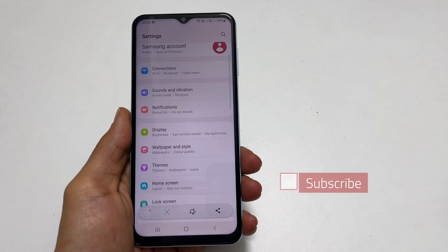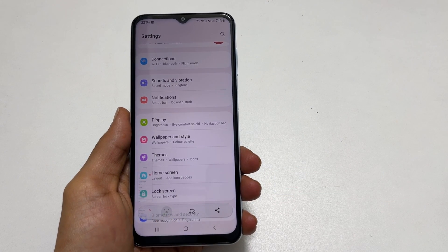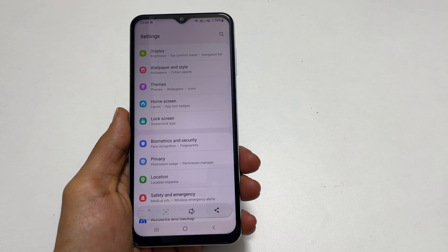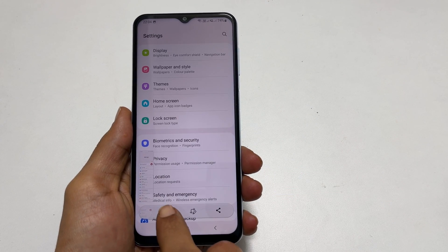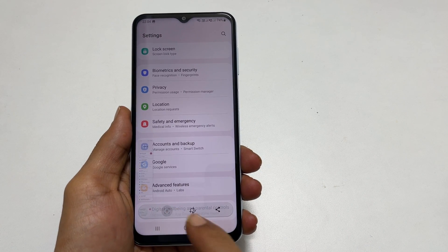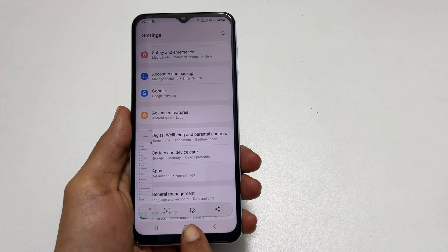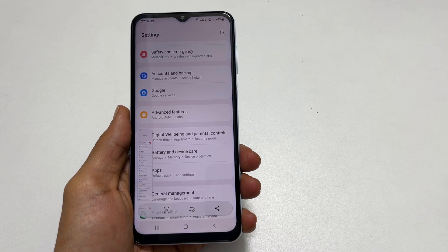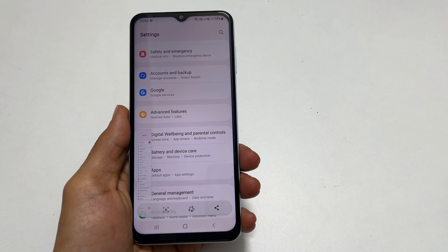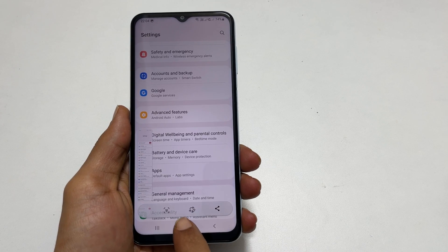Tap on it and it will add the next page to the screenshot. You can continue tapping the down arrow button to add more pages. Using this toolbar, you can edit or share the taken screenshot directly. It will automatically save to the gallery if you don't do anything.